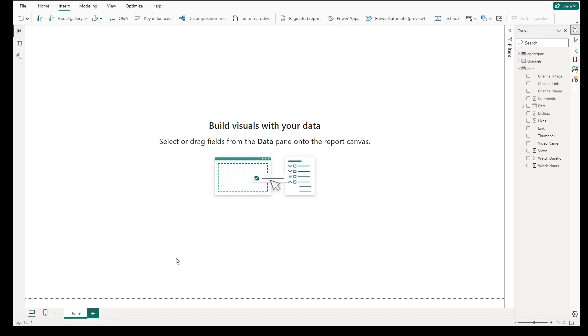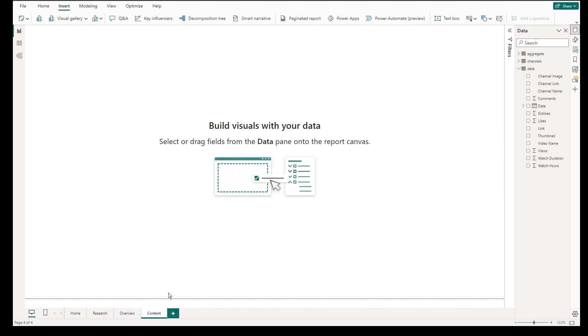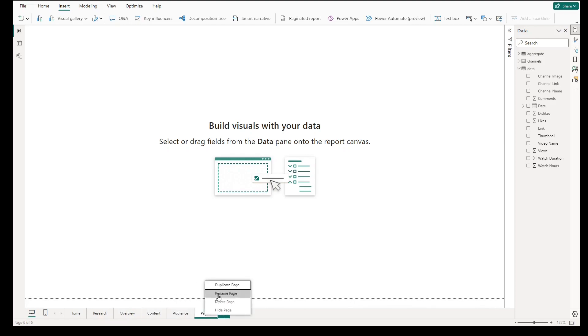At start, we need to have a new canvas. Create pages such as Home, Research, Overview, Content, Audience, and Revenue. These will be our dummy pages that we will use in the Home dashboard.